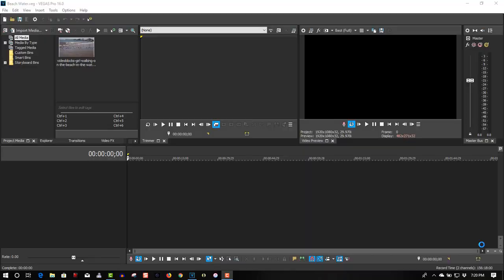Today we're doing a new Vegas Pro 16 tutorial on effects. We're going to make text appear like it's floating on the water and interacting with the water as the water moves. I'll show how that's done.